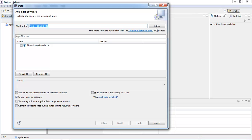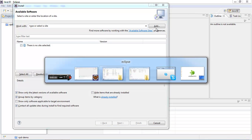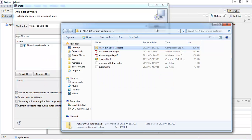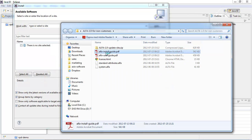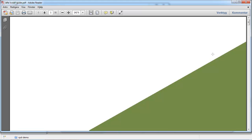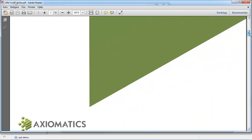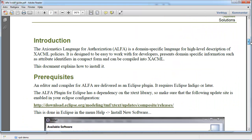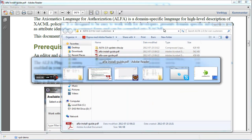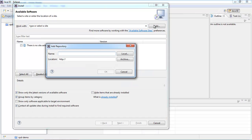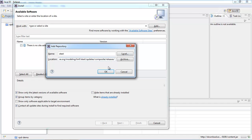The very first step is to check the installation guide. The installation guide mentions that you have to define another update site for a feature called XText. So what I'm going to do is copy the value of the URL provided in the guide, go to Eclipse, add a new update site, call it XText, and paste the value I just copied.